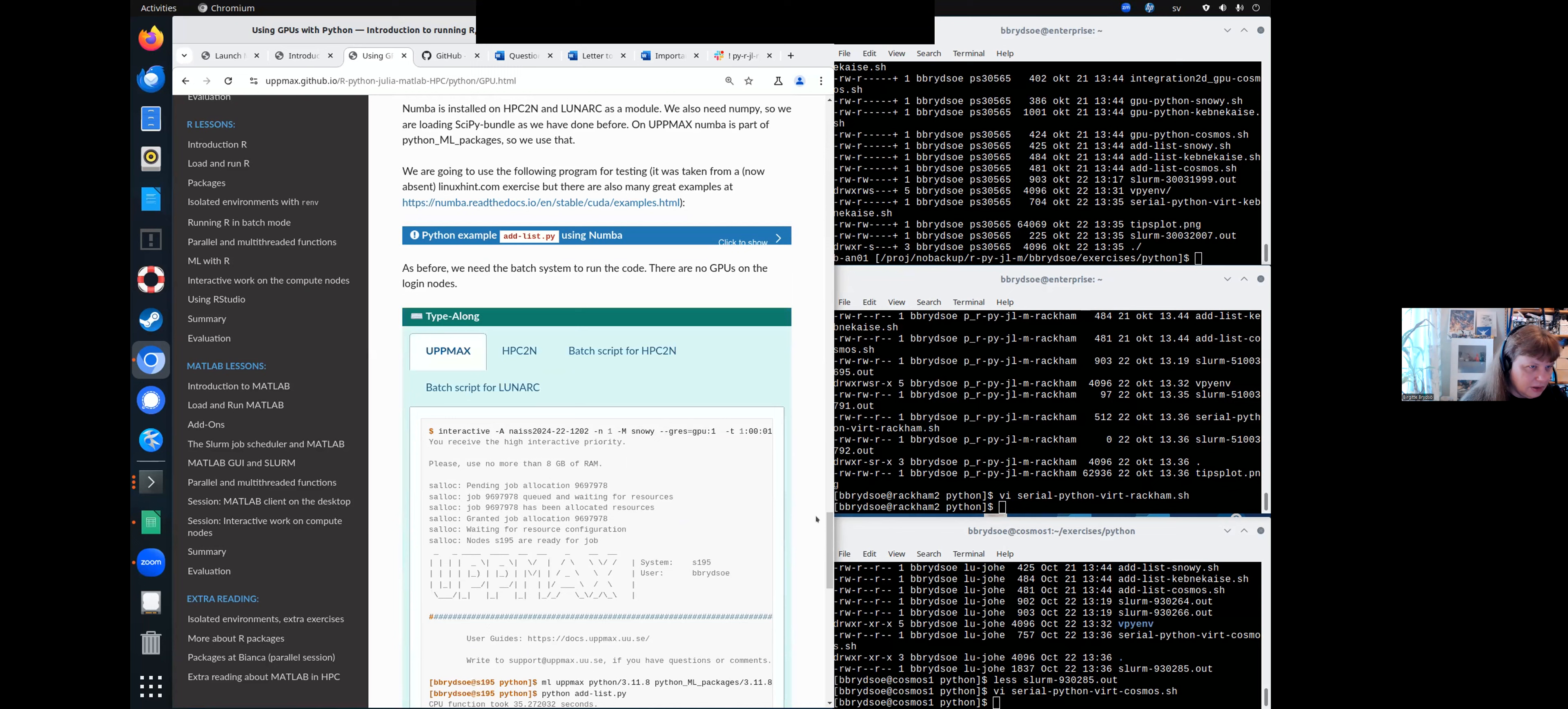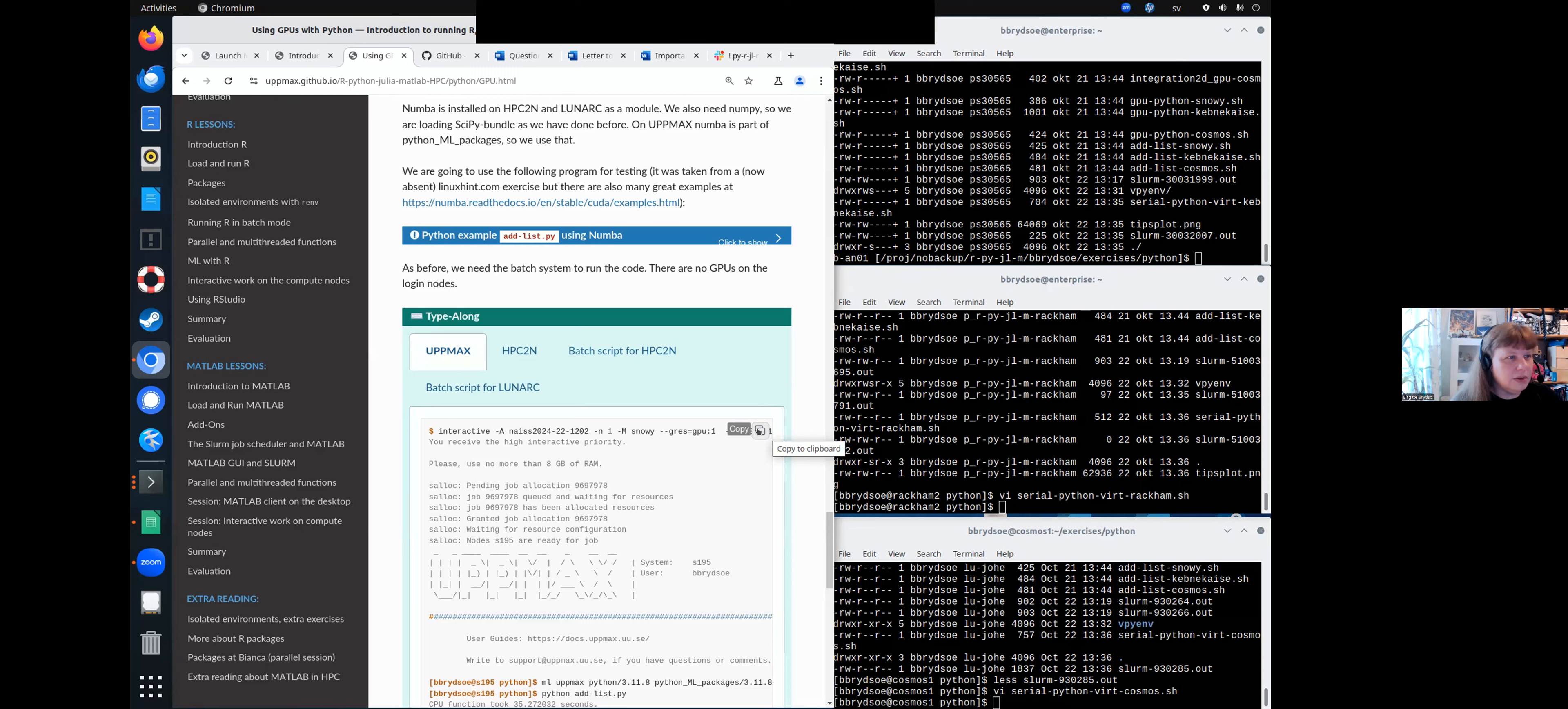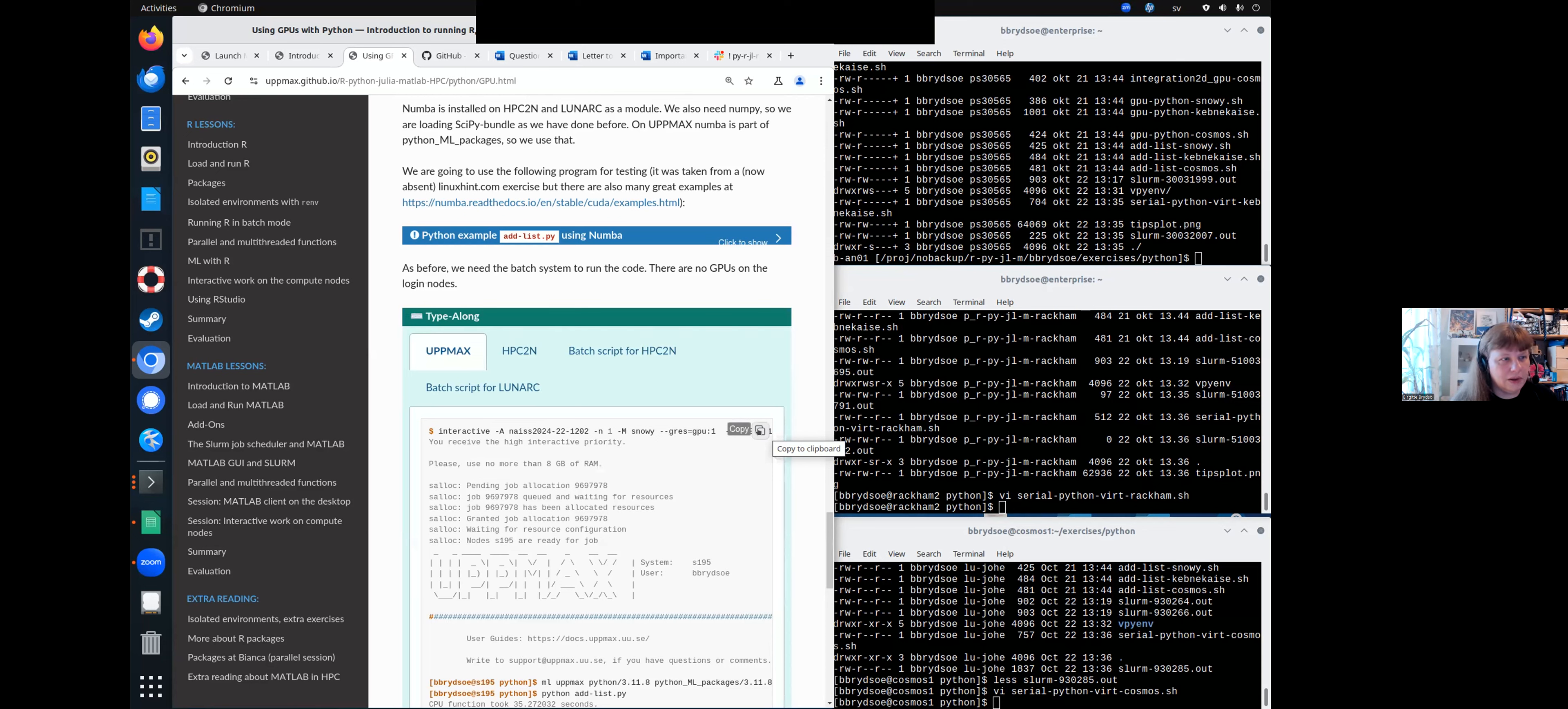Okay, let's look at one of the examples here then. Numba is installed on HPC2N and Lunarc as a module. We also need NumPy. So we are loading the SciPy bundle as we have done before. On Upmax, Numba is part of the Python ML packages for 3.11.8. So we will use that.